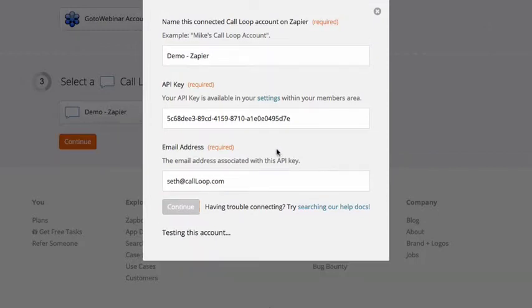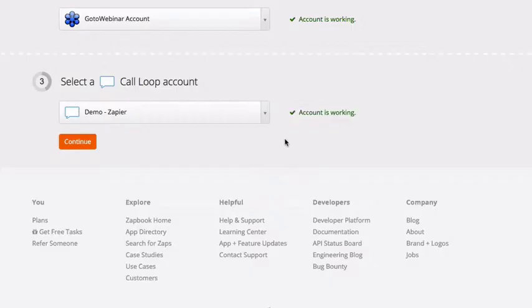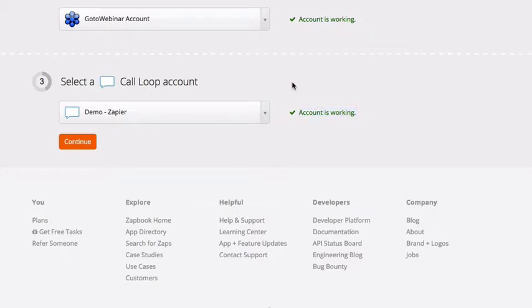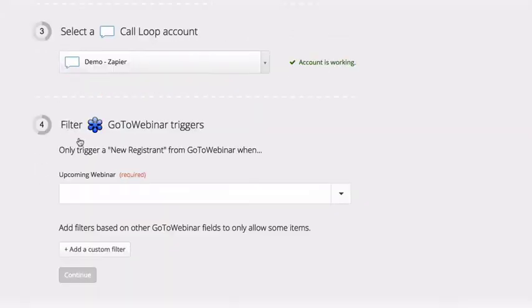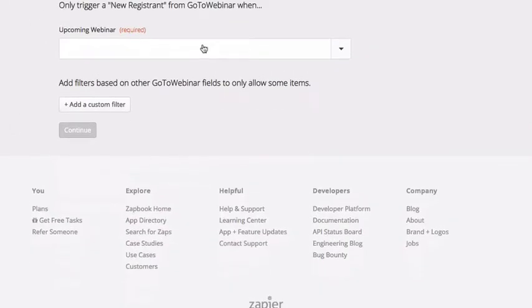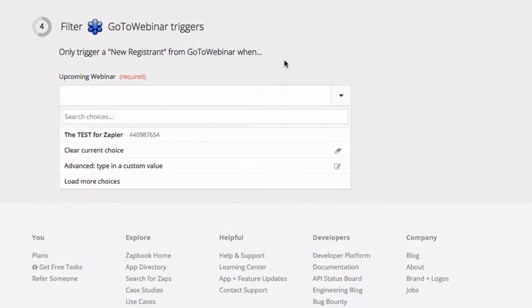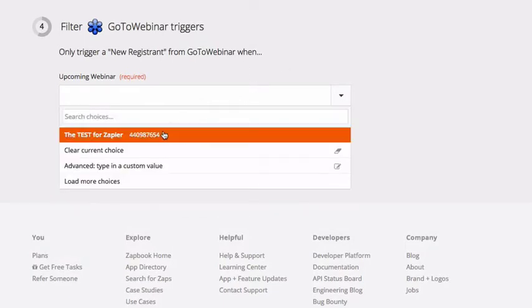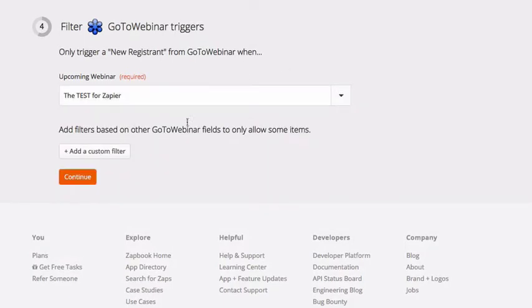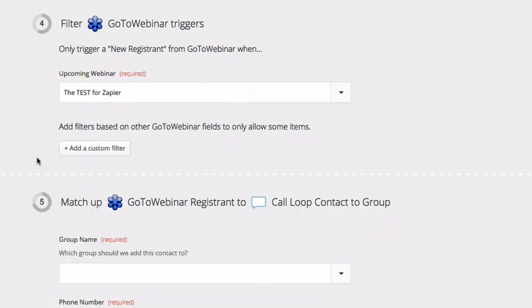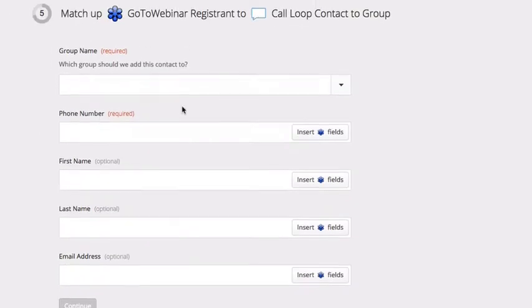Zapier is going to make that connection. And if it's working, you'll see that the account is working. We'll click continue. And now for this example, GoToWebinar, we can select the webinar that we've created. And I'll select that one and click continue.